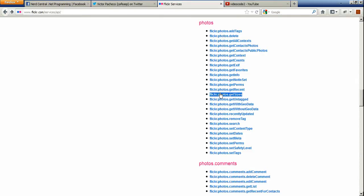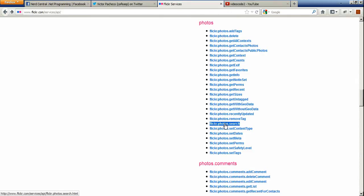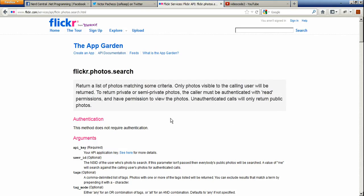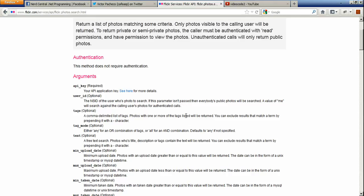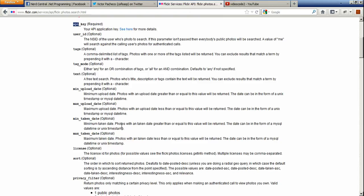So if you go down here, there's a flickr.photos.search method. If you click it, it will tell you that you don't need authentication on this one, but you do need a key. As you can see, that's the first thing listed here — it is required. So get the key and then you can continue watching this video and try it yourself.